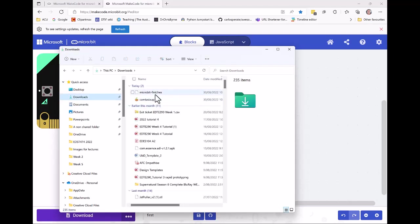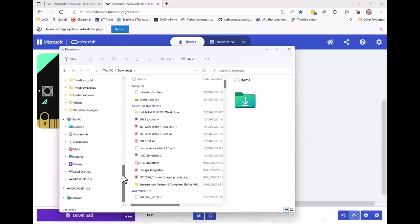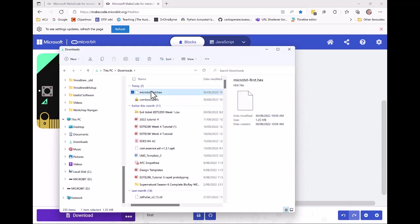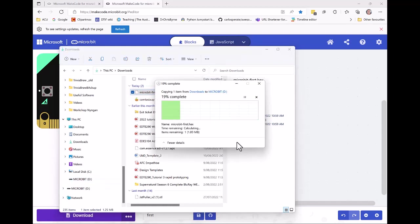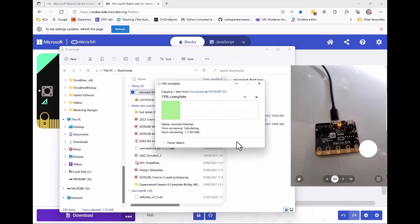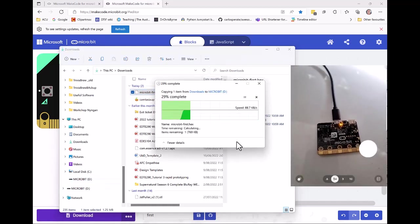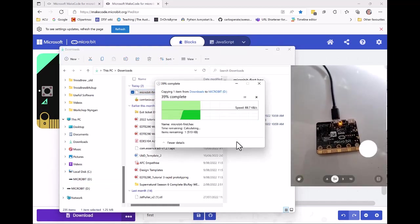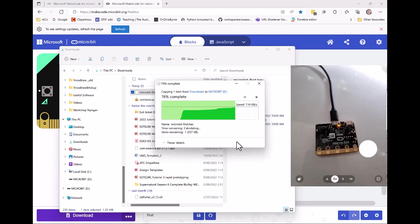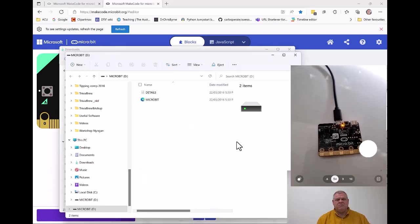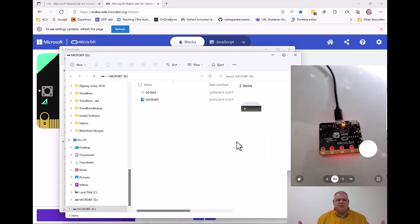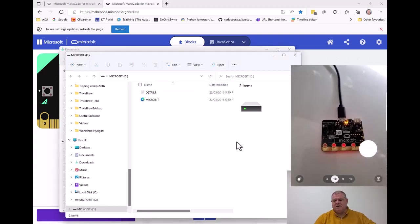I can see that 'microbit-first.hex' is the program that downloaded - that's the one I want. Where do I want it? Well, I want it onto my micro:bit. So I click 'microbit-first.hex' and drag it right on top of micro:bit D. You will see that it will download onto the computer, and I can still program my micro:bit even if I can't pair.